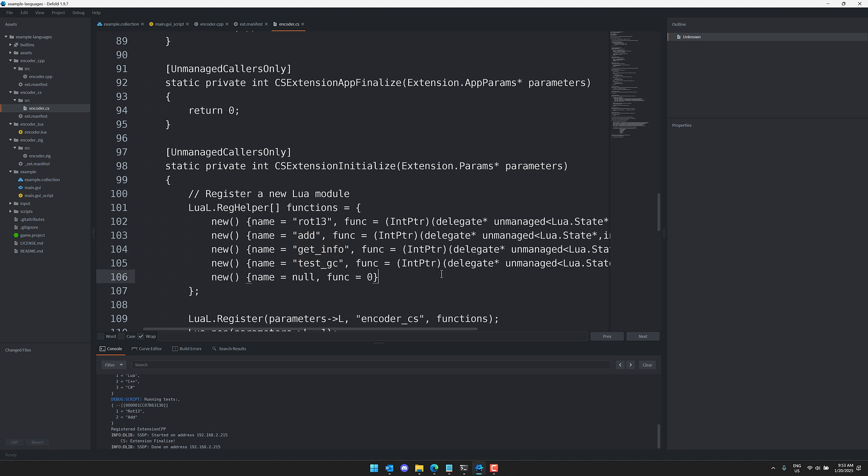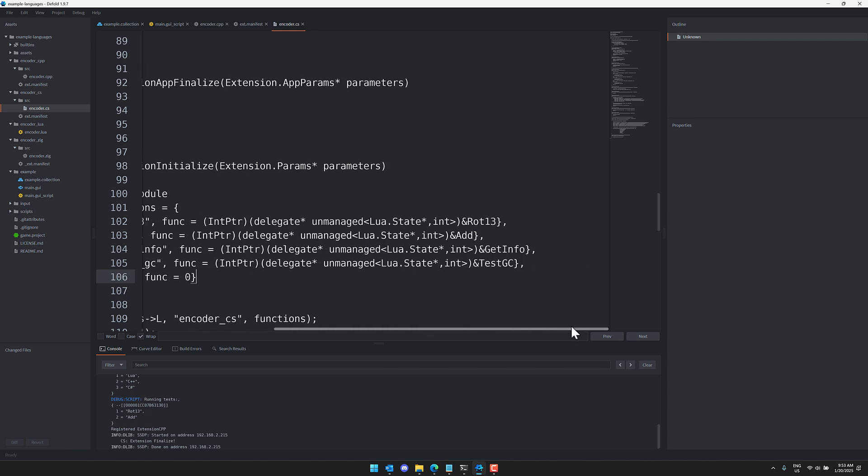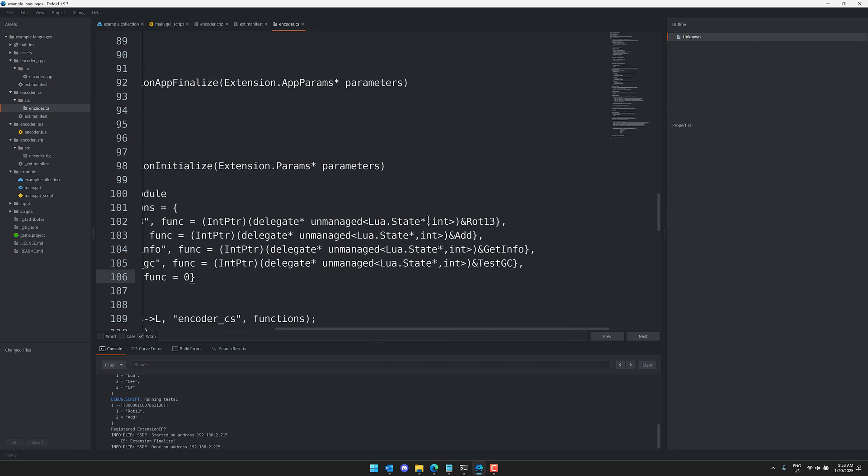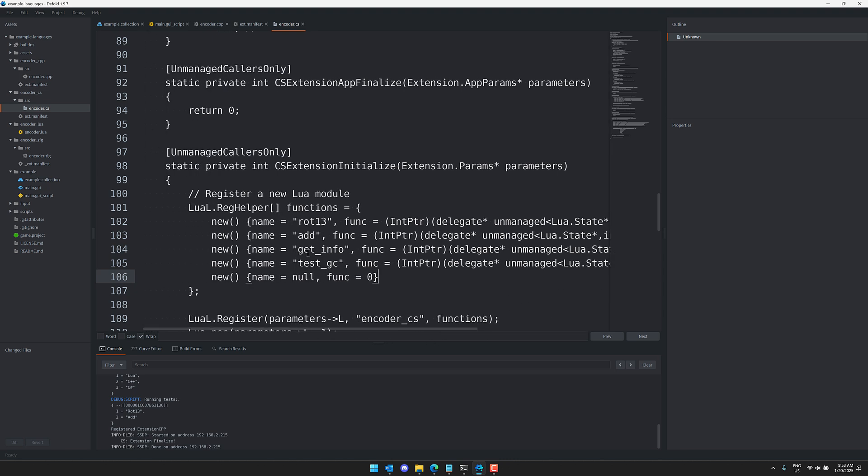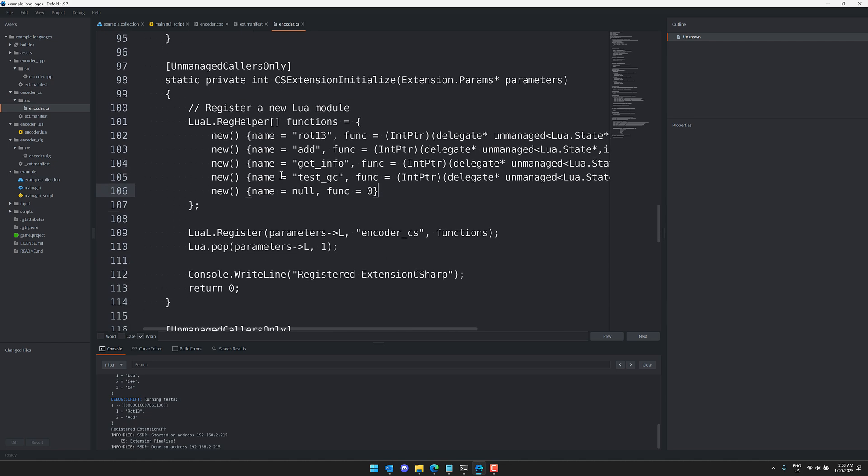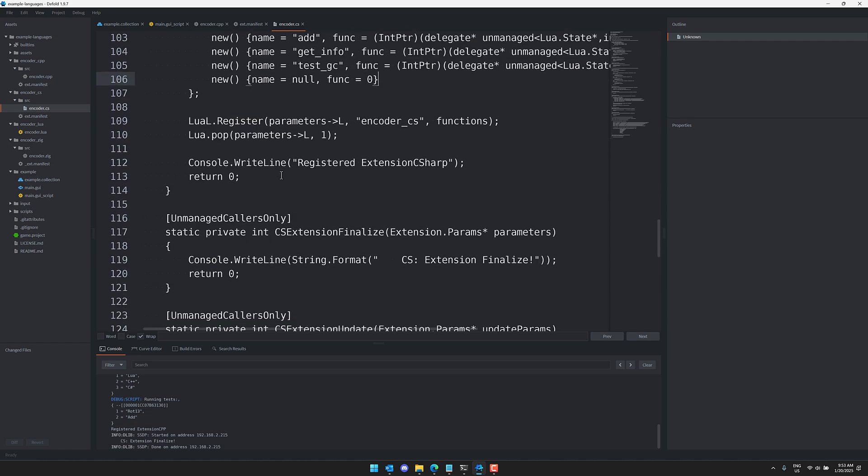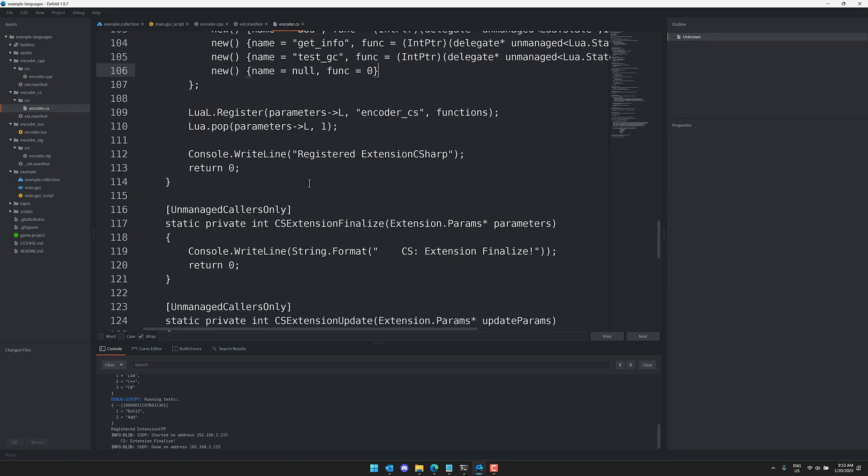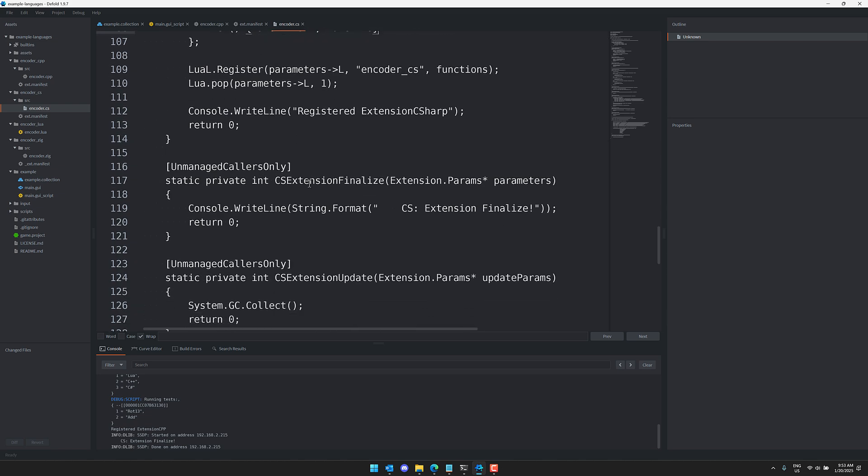And then all of these are getting registered. So here you're going to see extension initialize and you're basically exposing. You're basically creating a Lua mapping at this point in time. So you're adding this new Lua implementation with rot13, add, get info, test of the garbage collector. And those are all being mapped to the values over here, the properties or the names of your functions. So you do have a little bit of setup work to do.